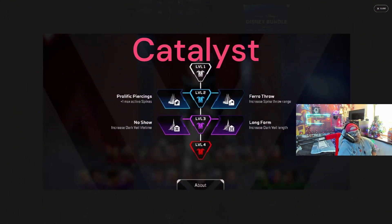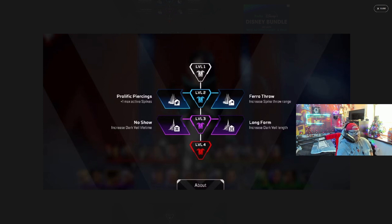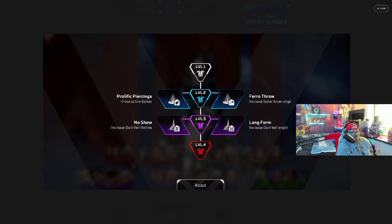Catalyst perks go as follows: Prolific Piercing, plus one max active the spikes. Ferro Throw, increase spike throw range. No Show, increase dark veil lifetime.